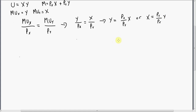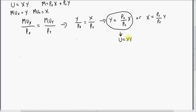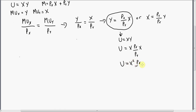So now to get the compensated demand functions, we're going to take this expression and plug it into the utility function. So we're going to plug this into the utility function U. Here's the utility function, which equals X times Y. So where we see a Y, we're going to plug in this price ratio times X.